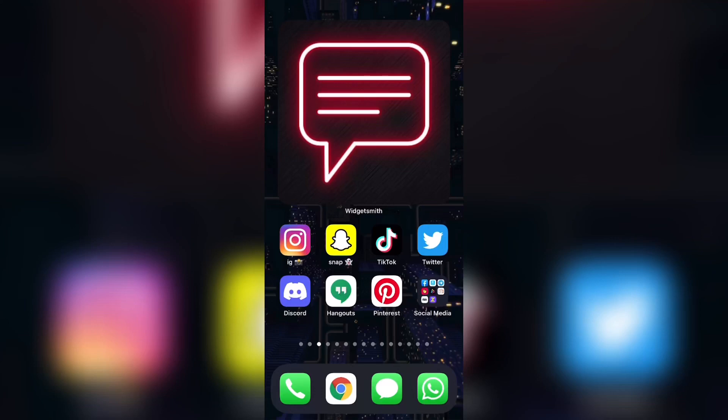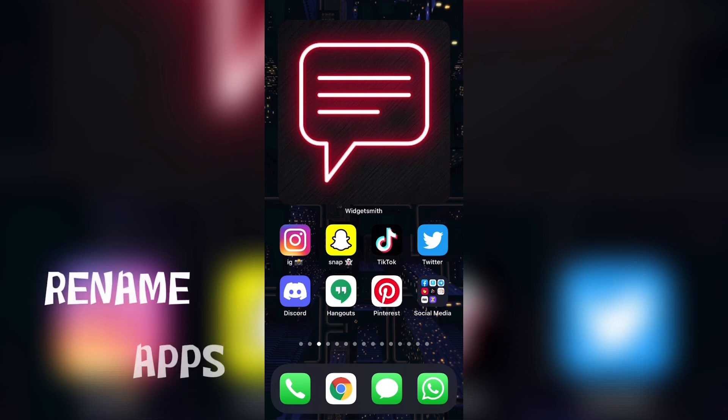Hey everyone, what is up? Welcome back to another video. In this video, I'm going to teach you all how you can rename apps on iPhone and iPad.